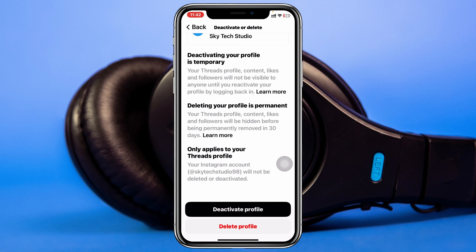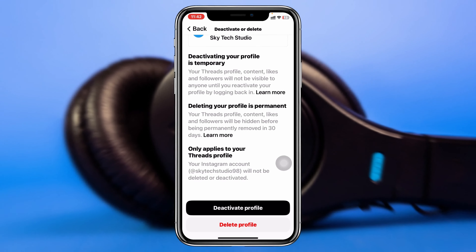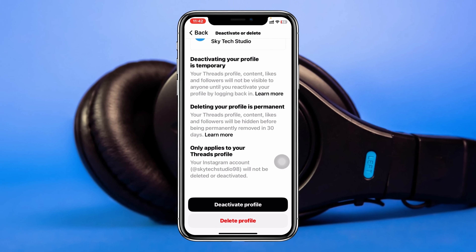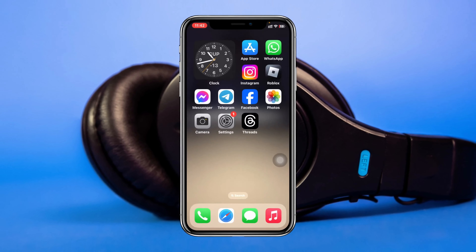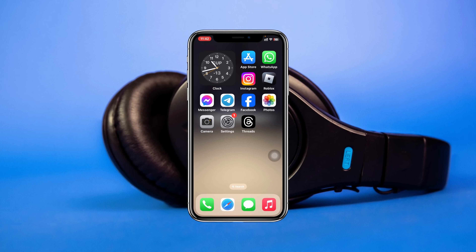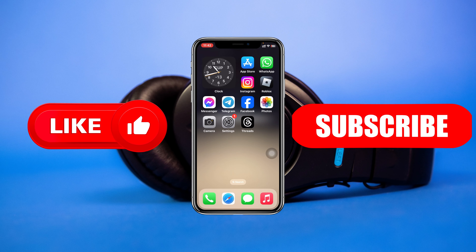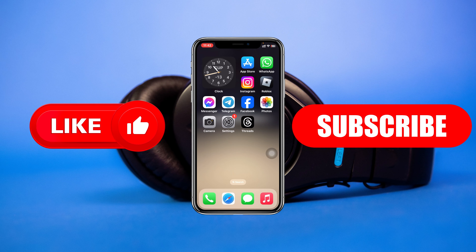If you want to reactivate, simply log into your account again and it will be reactivated. This is how you can deactivate your Threads account on Android or iPhone. Hope you found this helpful — if you did, please drop a like and subscribe to the channel. See you around, and thank you for watching.